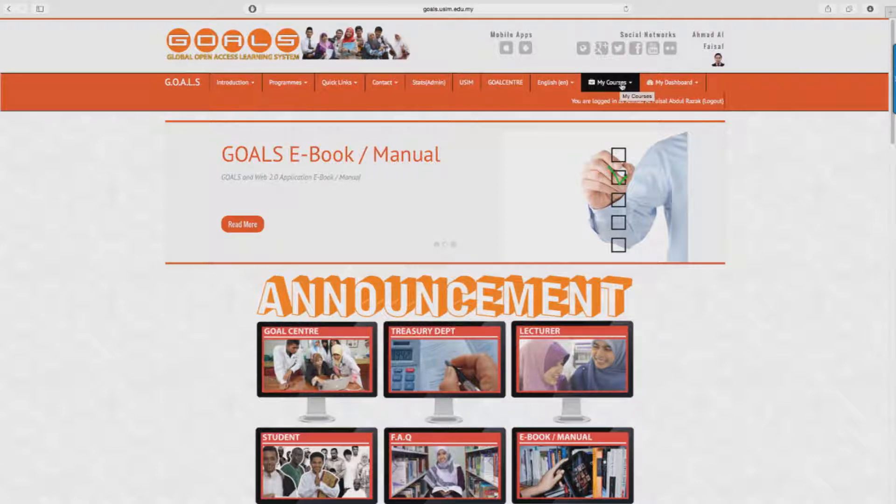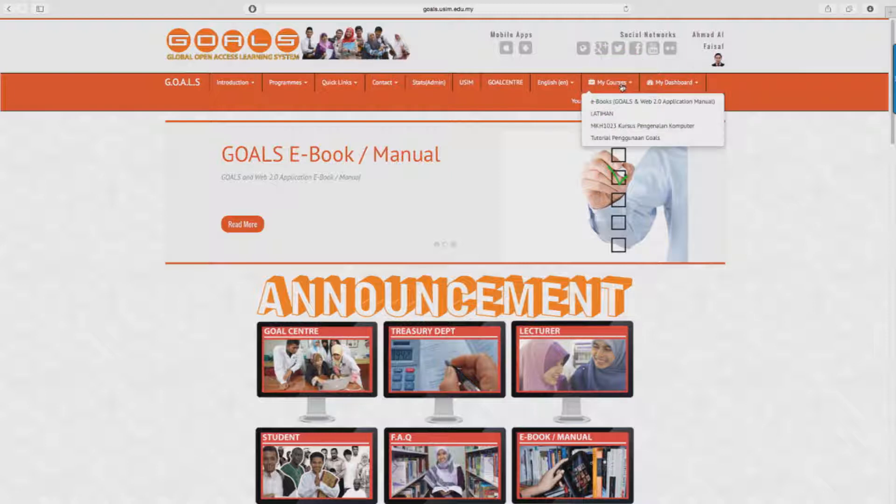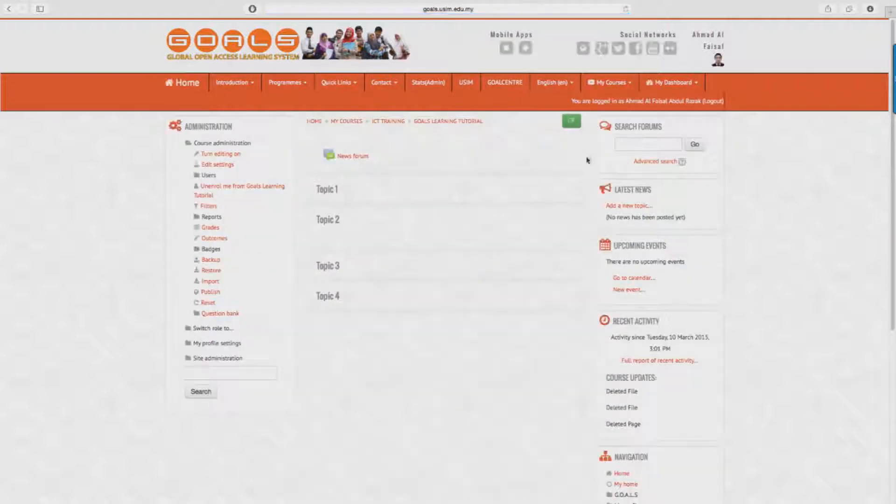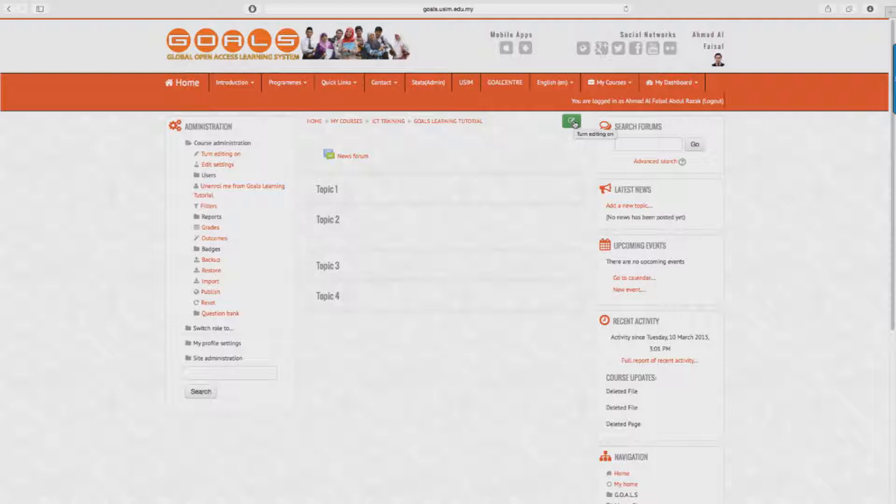First, you will need to go to the My Courses button and select the subject. On the right side of the page you will see a green button to edit the information on the page.